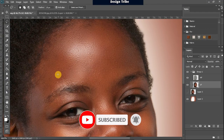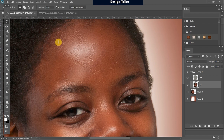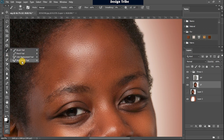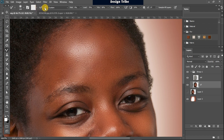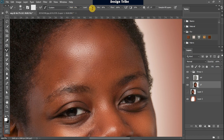Once this is done, the next step is to use the Mixer Brush Tool to refine and mix the colors so they blend in properly. Select the Mixer Brush Tool, make sure the setting is Load Clean Brush, and activate clean brush at every stroke. Set Wetness to 9%, Load to 75%, Mix to 90%, Flow to 100%, and make sure Sample All Layers is unchecked.